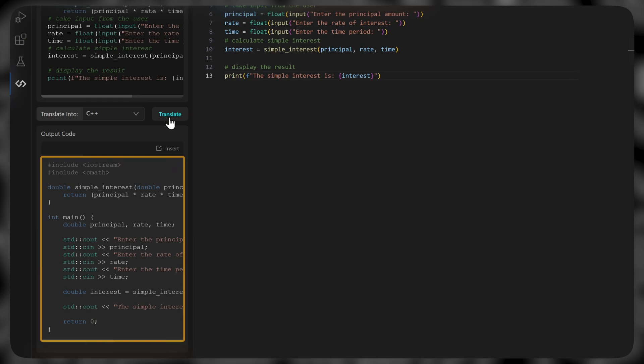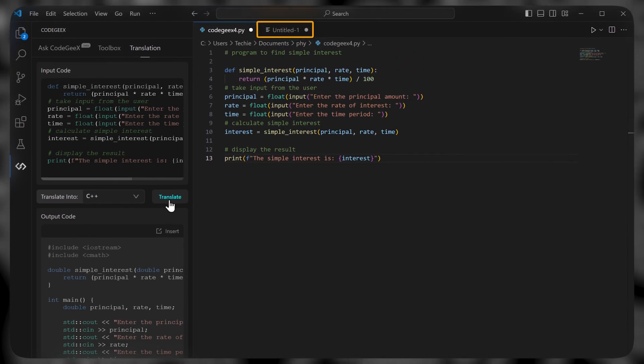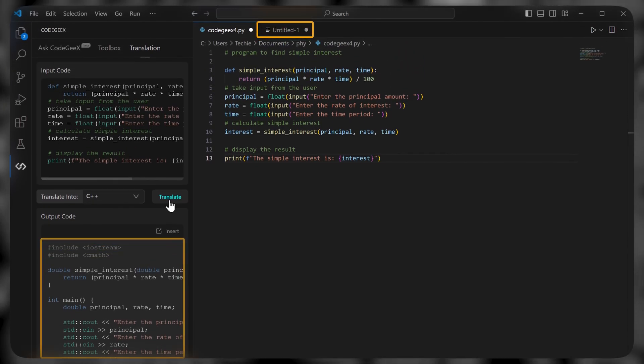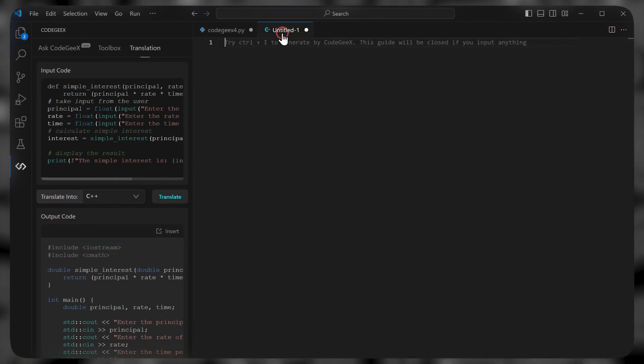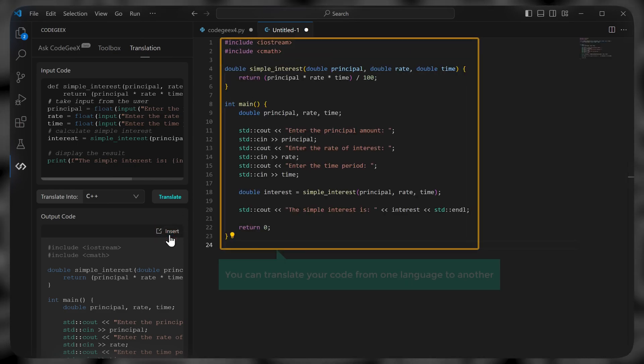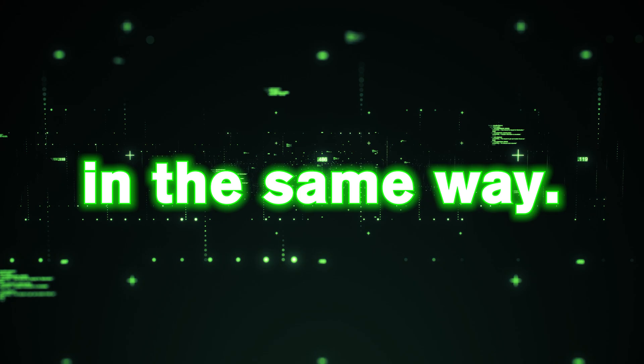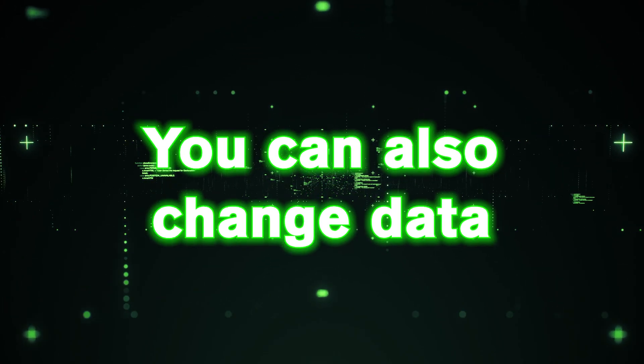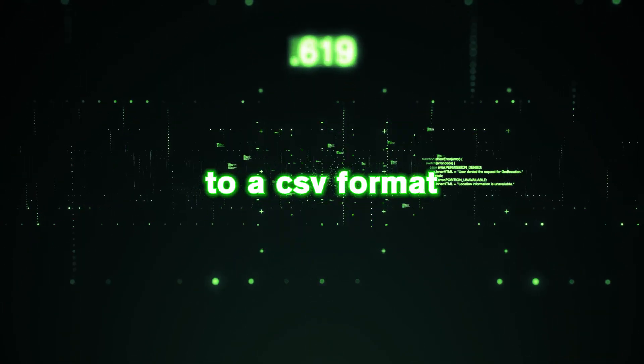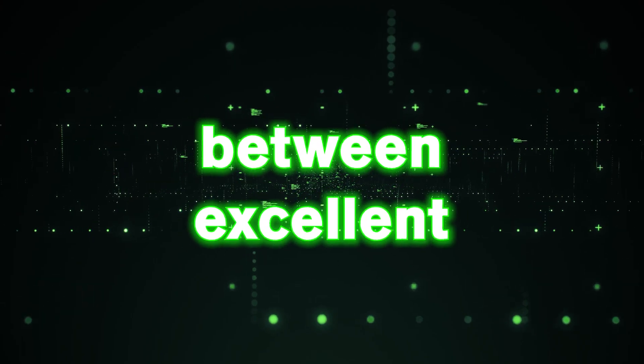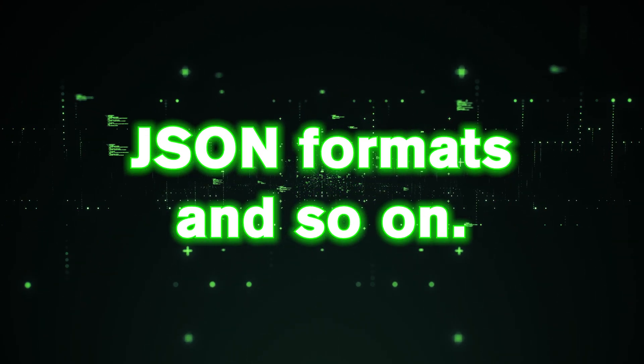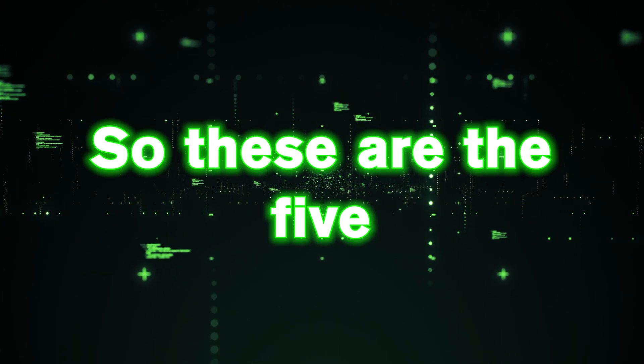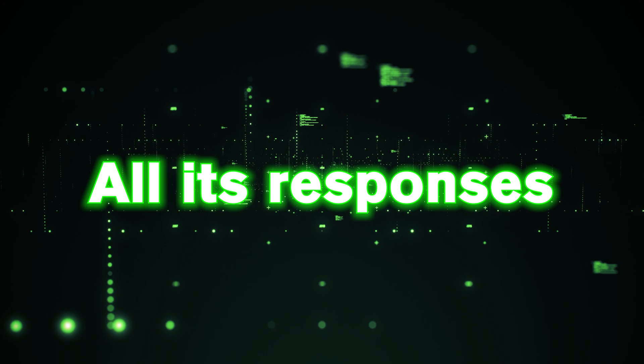And it's done. Now just open the file where you want to insert this code and click insert. So this is how you can translate a code from one language to another. In the same way, you can also change data from a JSON format to a CSV format, or convert data between Excel and JSON formats and so on.